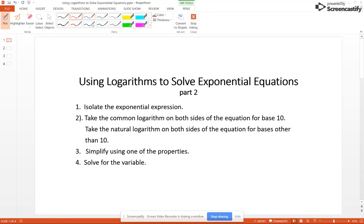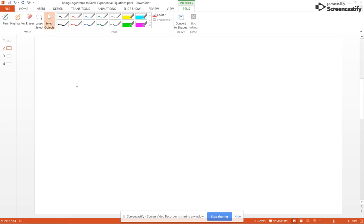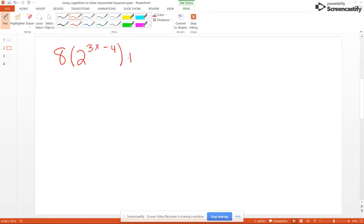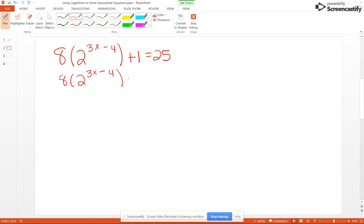For example, let's look at 8 times 2 to the 3X minus 4 plus 1 equals 25. First we have to isolate the exponential term, so we start by subtracting 1 from both sides, giving us 8 times 2 to the 3X minus 4 equals 24. Then we divide through by 8 and we get 2 to the 3X minus 4 equals 3.